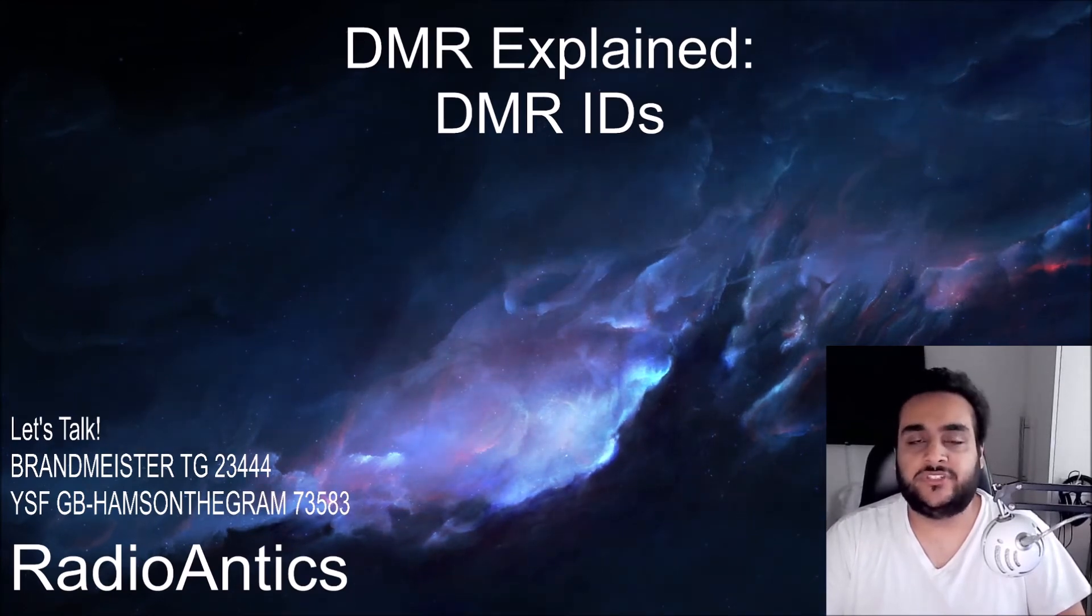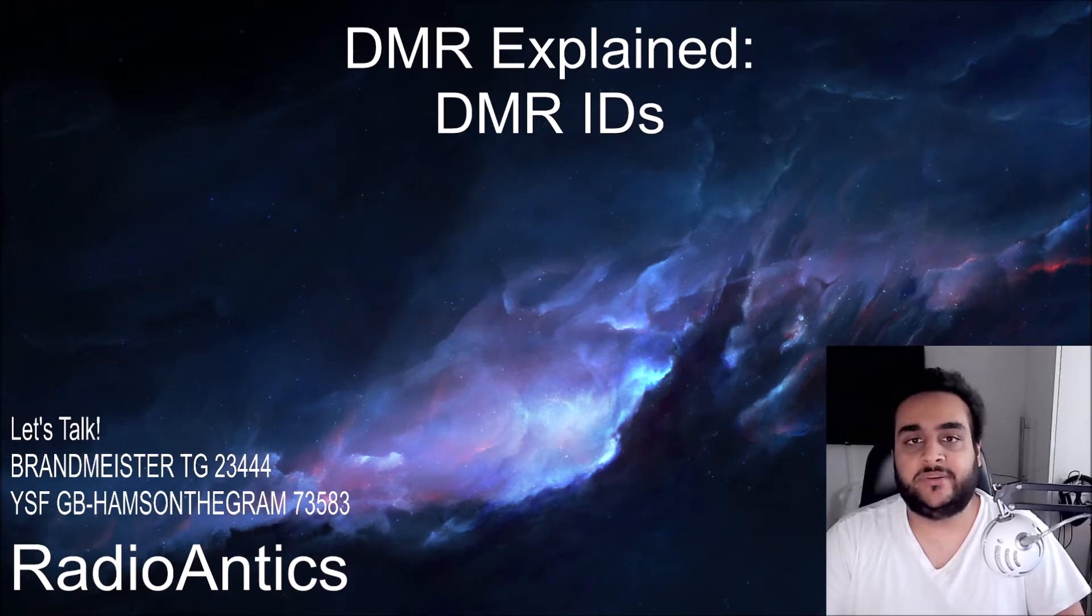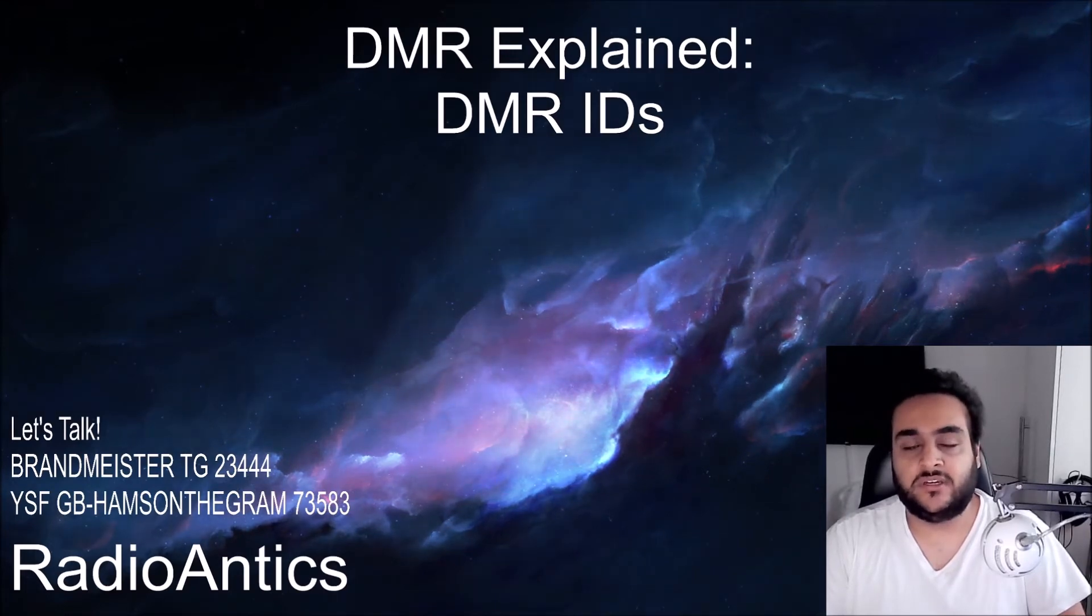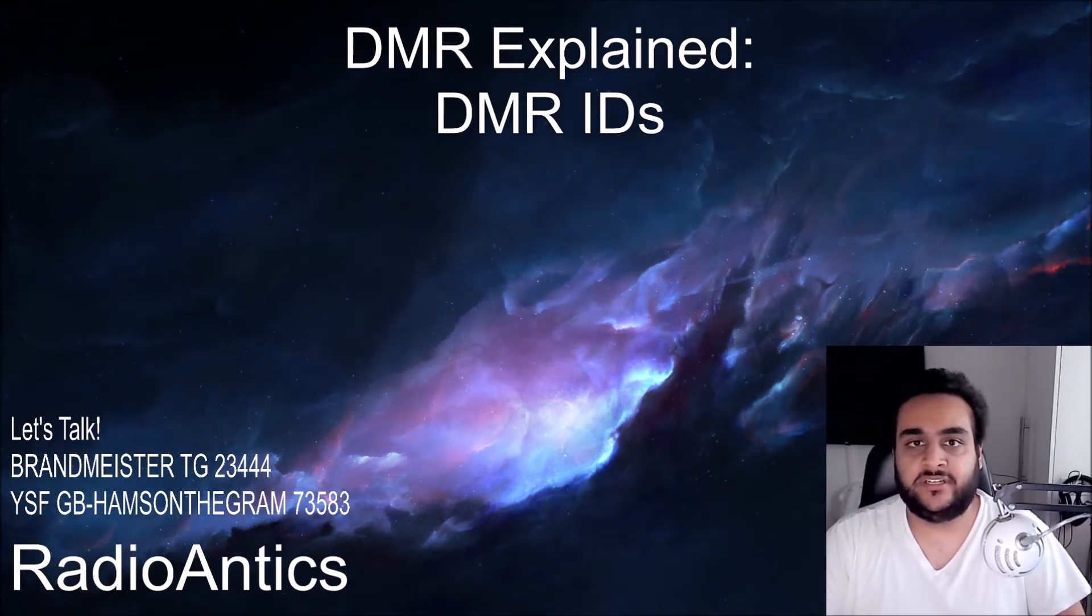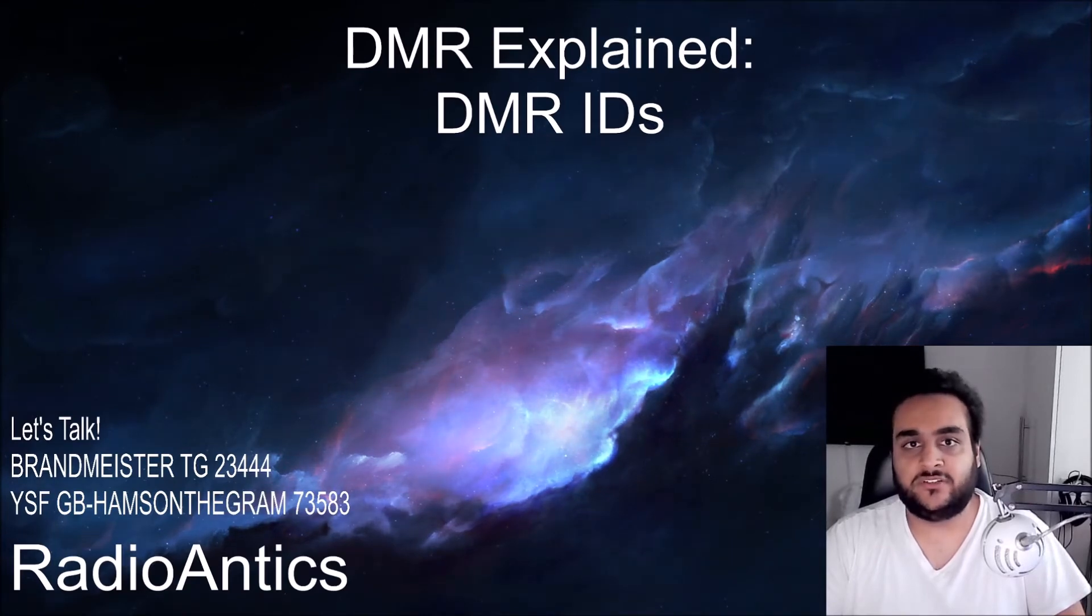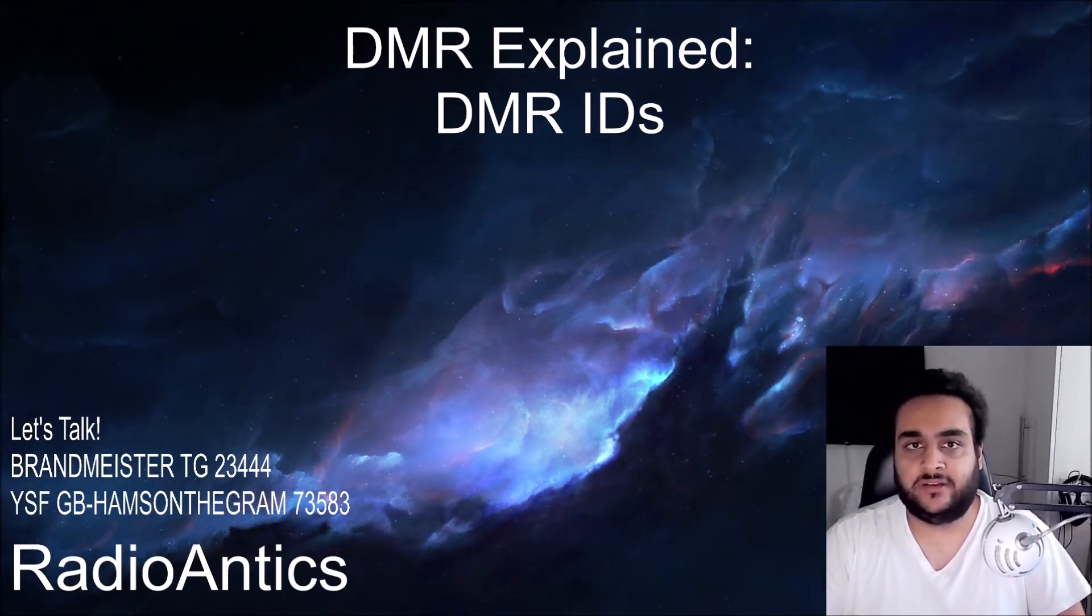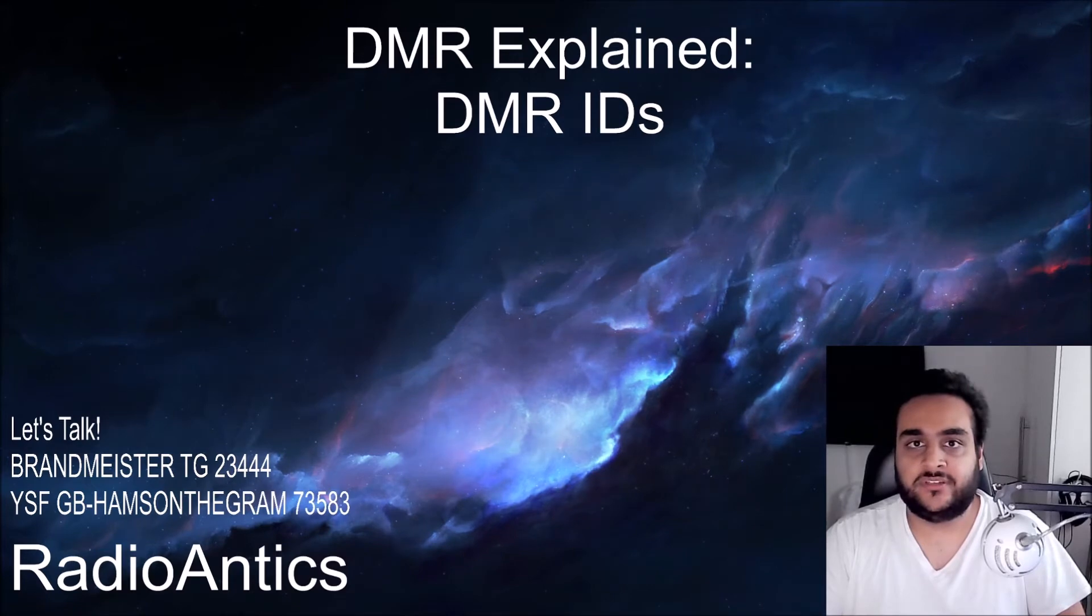Some radios which don't have this functionality can be upgraded such as the TYT MD380 radio which I have and I flashed MD380 tools onto the radio which allows me the extra functionality. I'll make another video about how to do this further down.